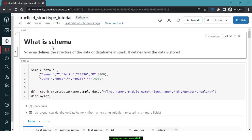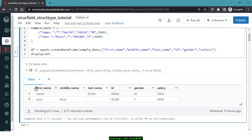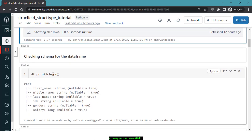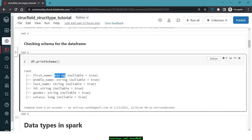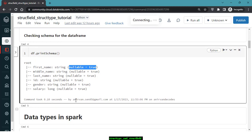I've created sample data which we can create a DataFrame from. On display, you can see columns like first name, middle name, last name, ID, gender, and salary. To view the schema, run df.printSchema() — the API provided by the Spark DataFrame API. It returns all column names with their data types: first name as string, middle name as string, gender as string, salary as long, and nullable equal to true.